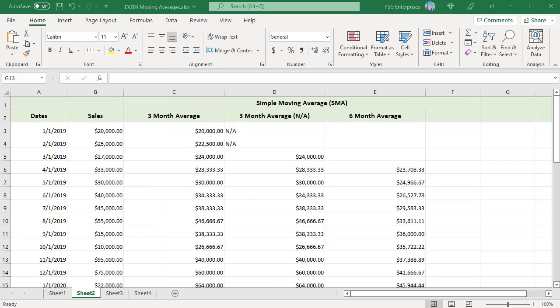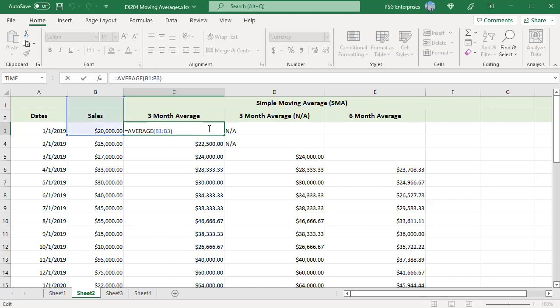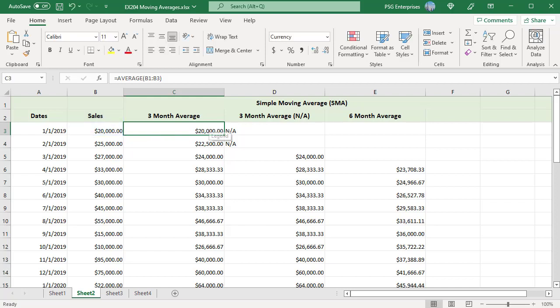If you start the formulas in the first row of the table, the first few formulas won't have enough data to calculate a complete average because the range will extend above the first row of data. For example, for 3 month average the formula includes B1 and B2. This may or may not be an issue depending on the structure of the worksheet and whether it's important that all averages are based on the same number of values.